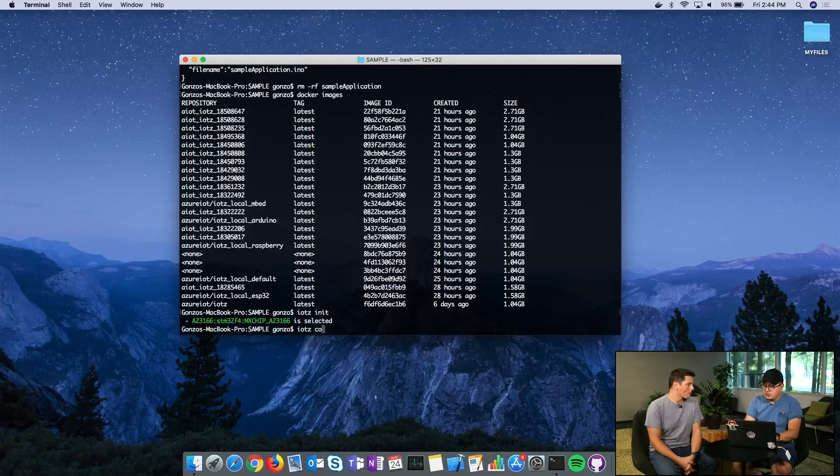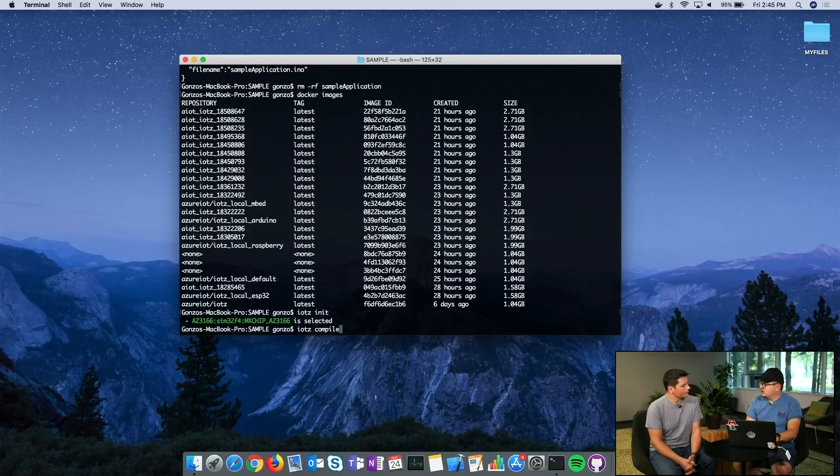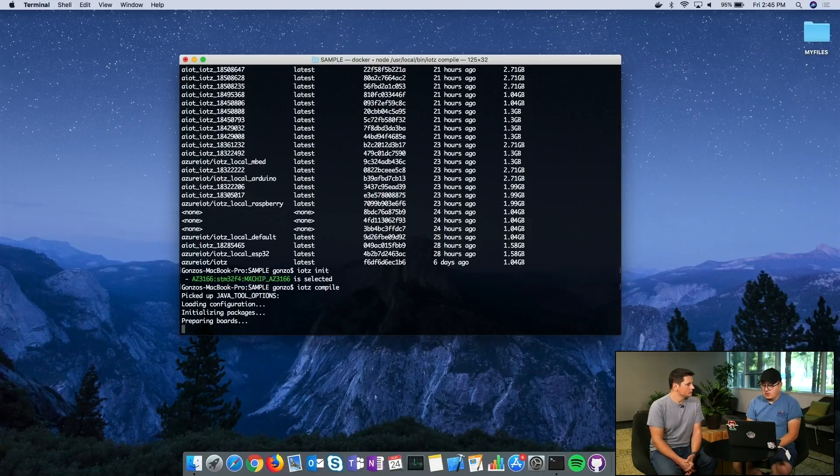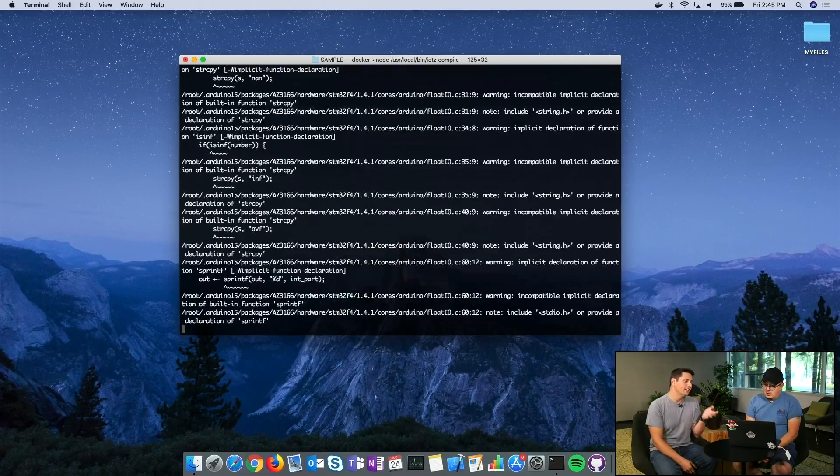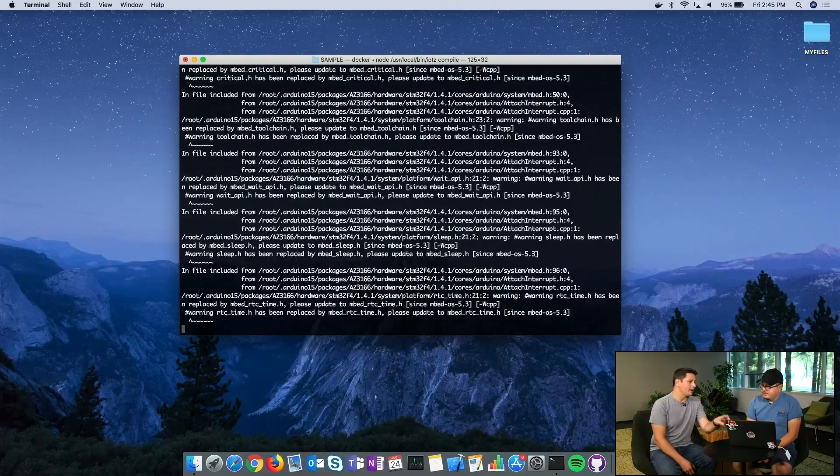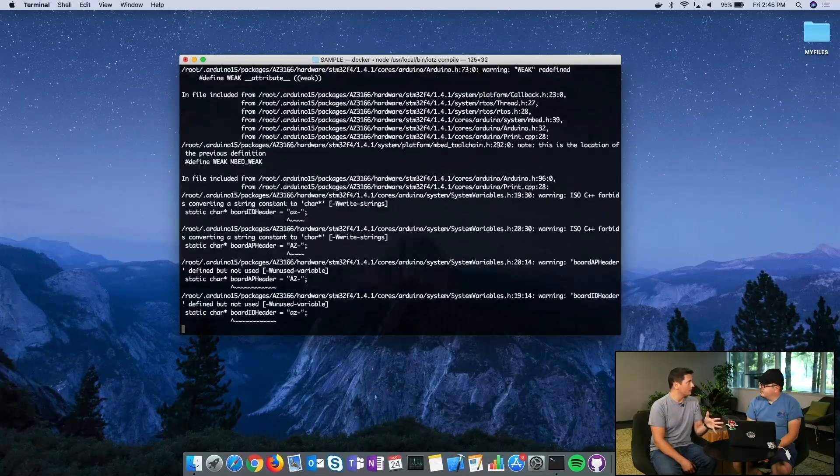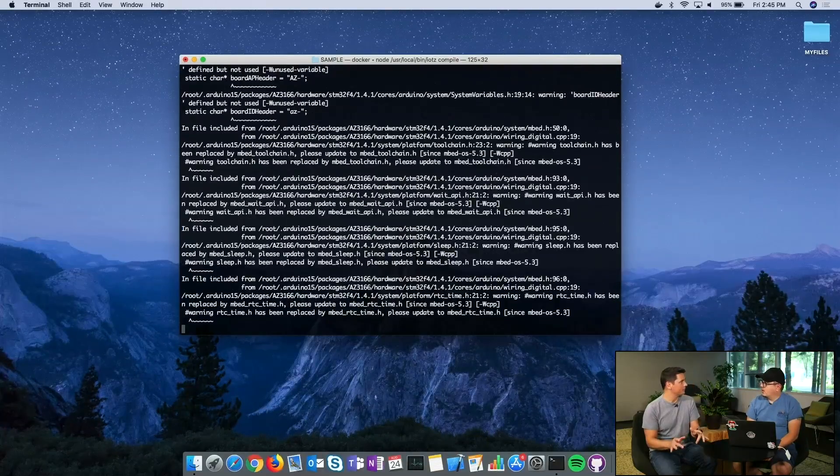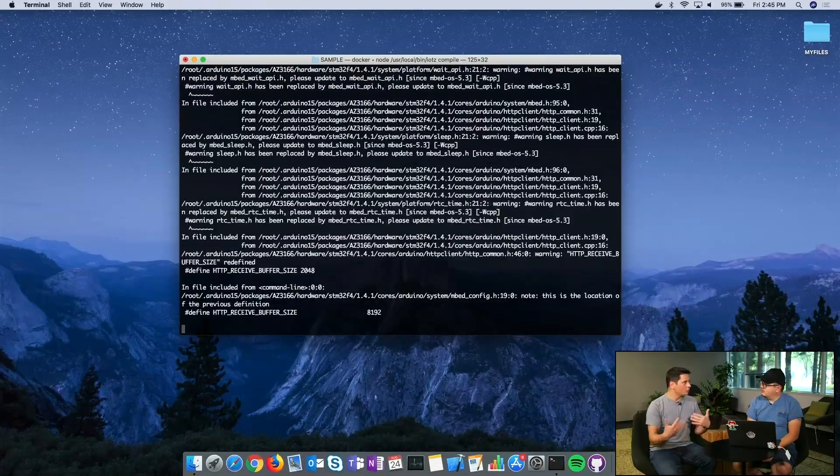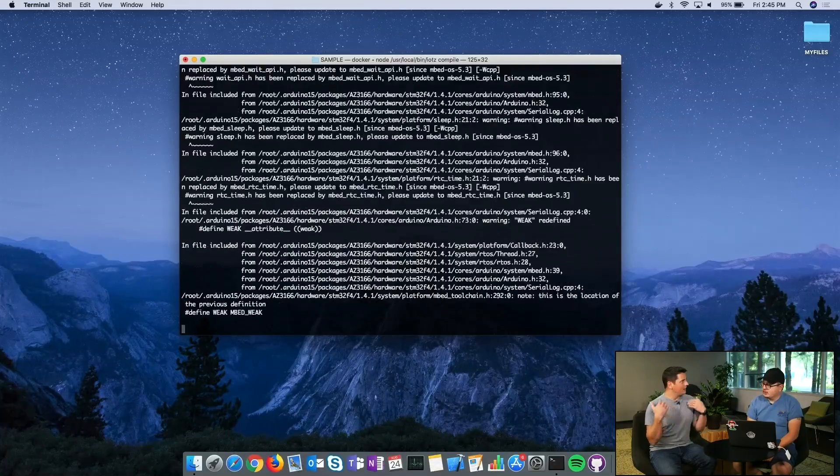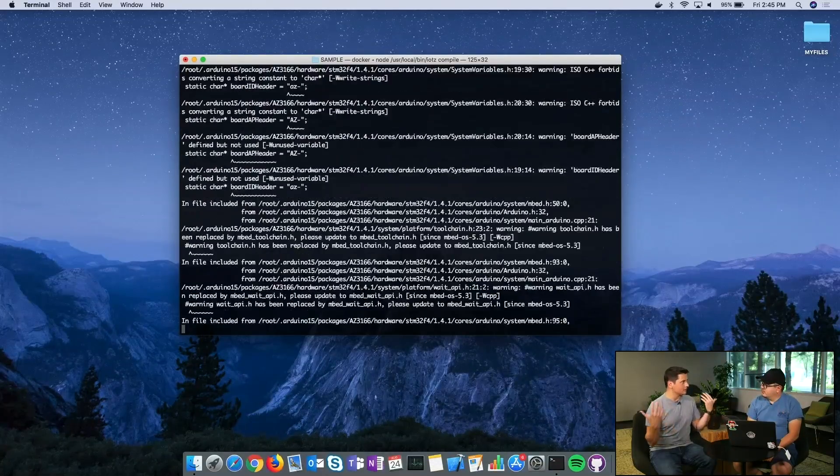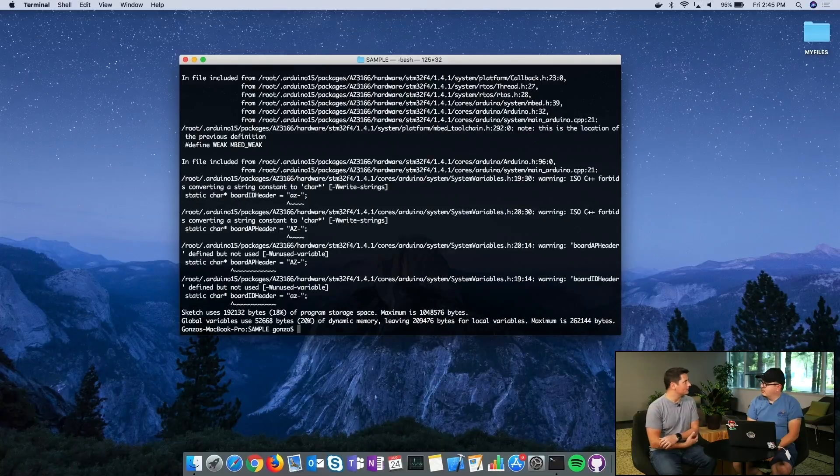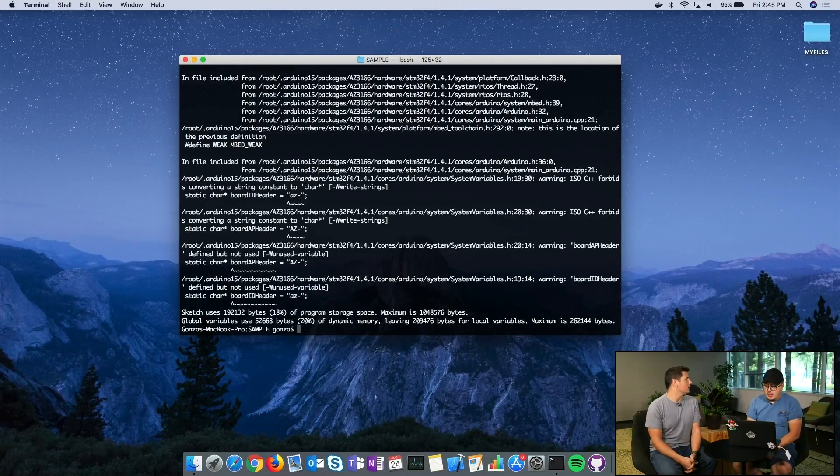The next step is to actually compile this sample application, which is just IoT-Z compile. IoT-Z is a node tool, so you need to have node installed. You do npm install IoT-Z, the tool comes in, you create a new project, and then you do the init and it's going to basically bring everything you need to make it compile for that target.